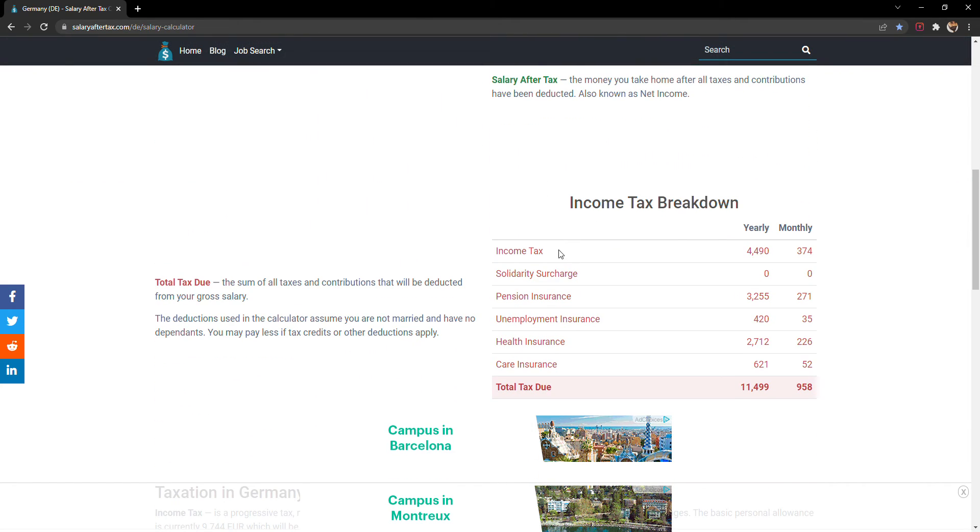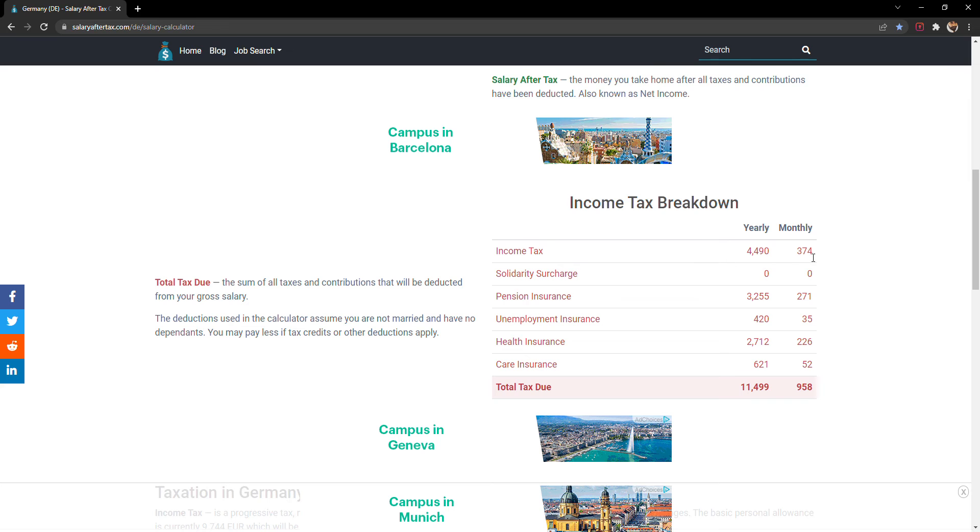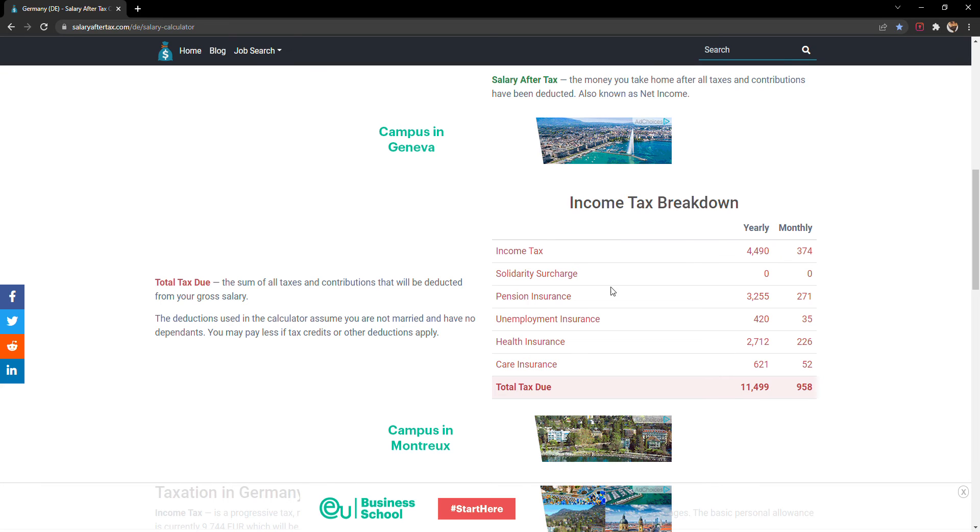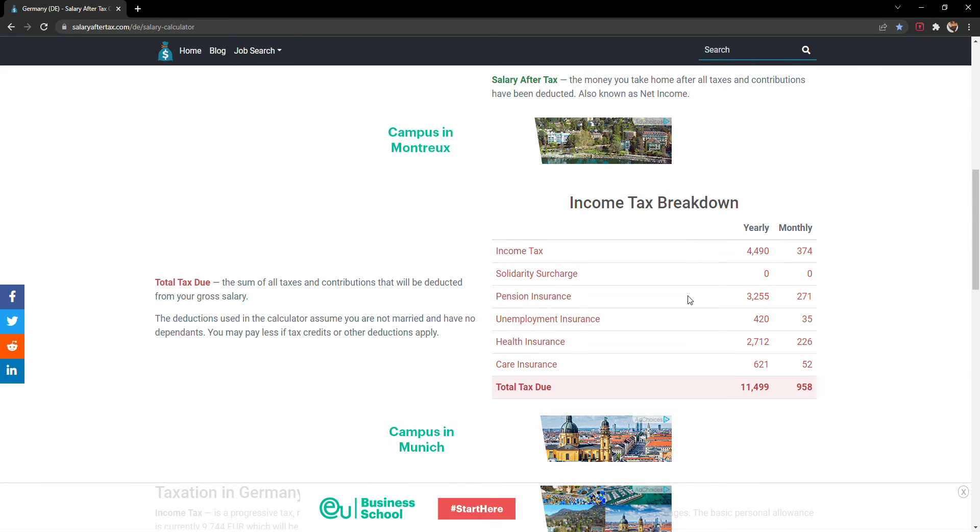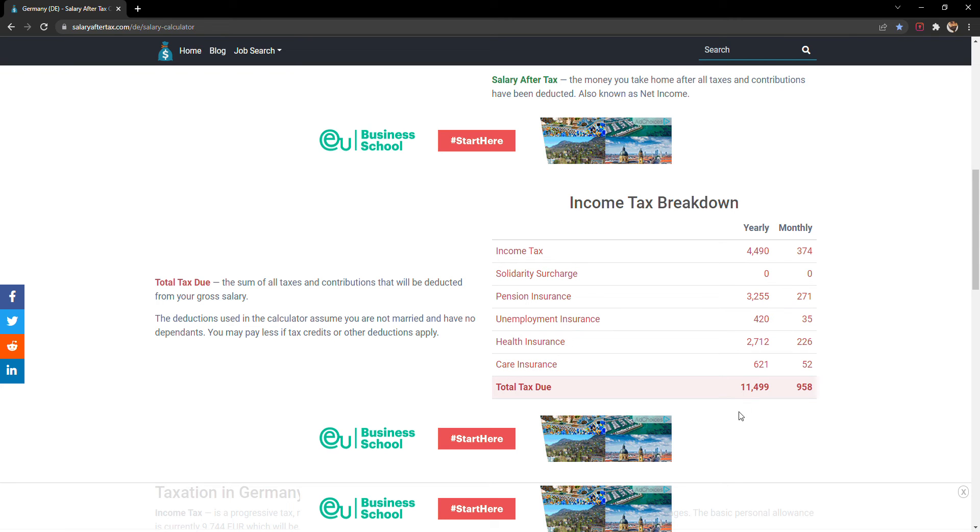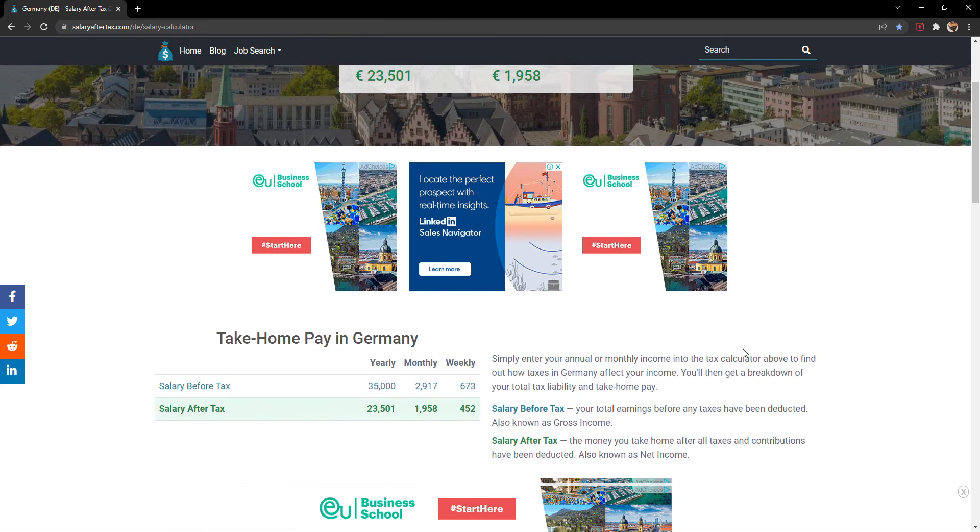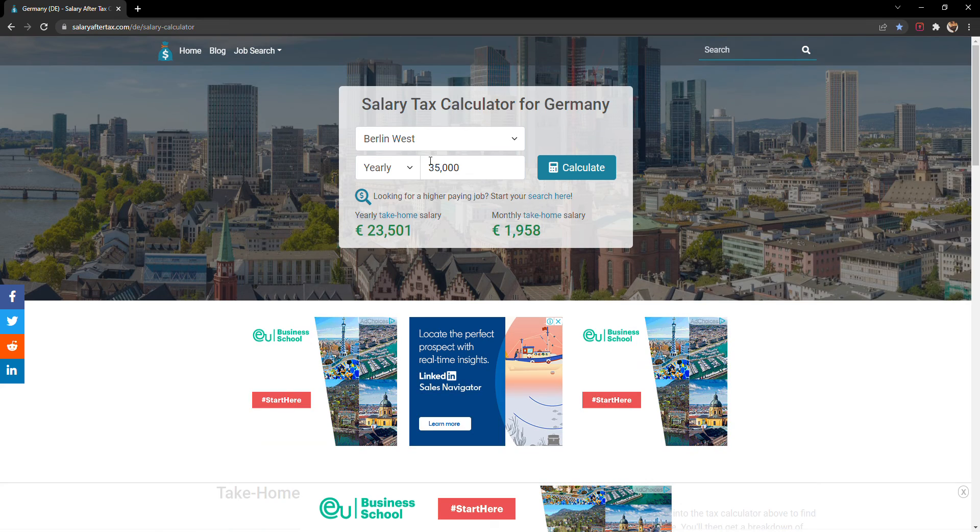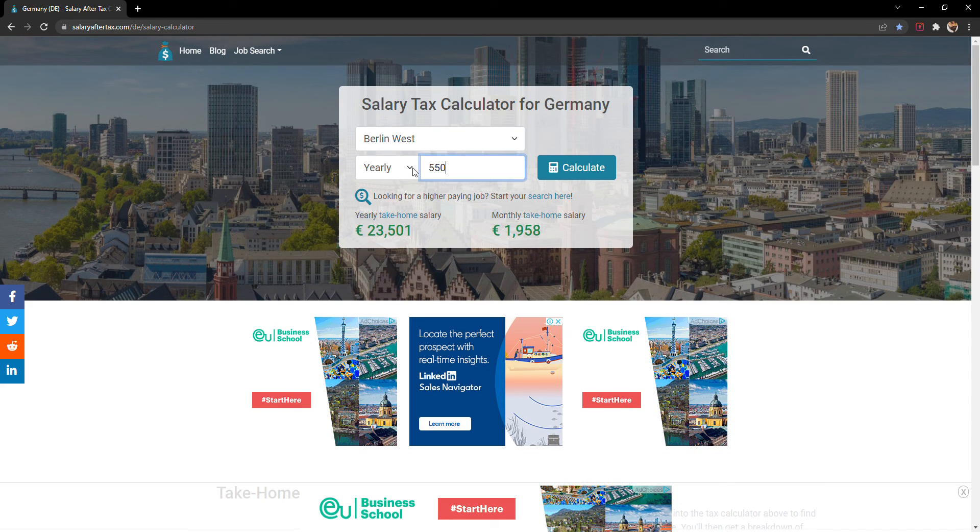If you come down you can see the tax breakdown, how much will be the income tax monthly or yearly. There's a solidarity surcharge, pension insurance, unemployment insurance, everything will be added. All you have to do is simply change the amount.